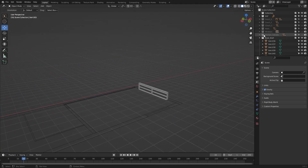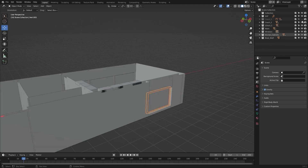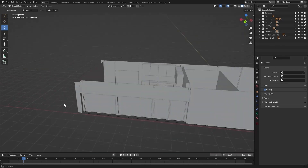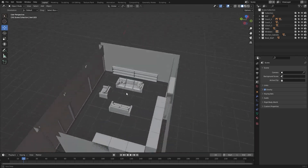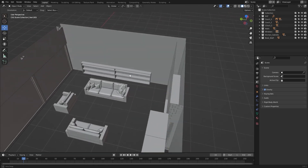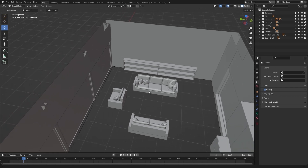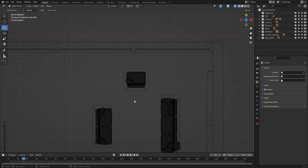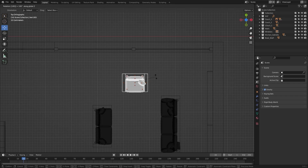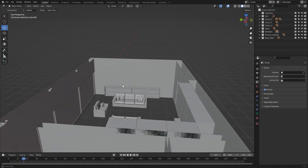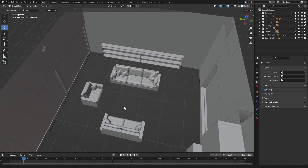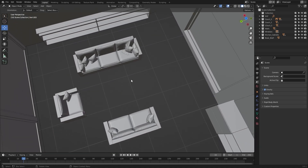Let's unhide everything. Our living room looks much better. Let me rotate this couch — let's rotate this in Z. So that's it for this lecture. In the next lecture, we'll model a table and place it right in between these couches. I'll see you guys in the next one.